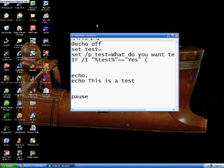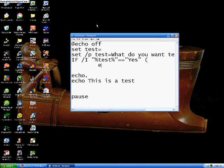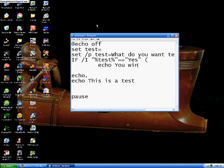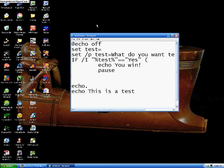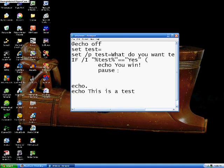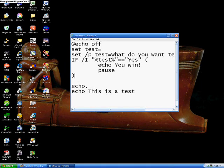Alright, what should we make it do? We'll just make it say something. We'll say you win, and then we'll pause it. Now to close this, you hit enter again after your last command and just put the other parenthesis.